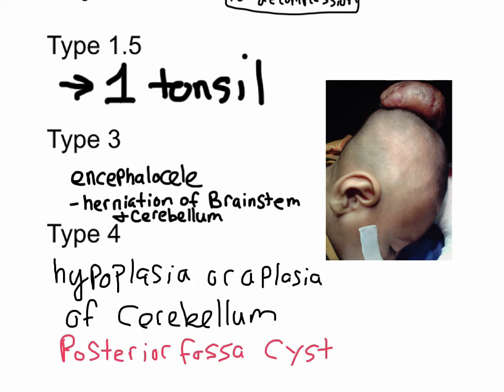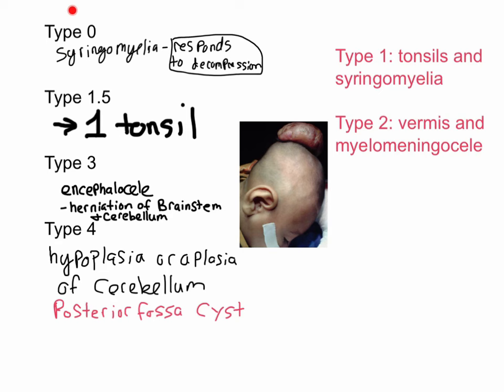Quick overview: Type 0 is syringomyelia that responds to decompression. Type 1 has herniation of the tonsils and syringomyelia. Type 1.5 is just one tonsil herniated. Type 2 has herniation of the vermis and is strongly associated with myelomeningocele. Type 3 is the same as type 2 but at the top of the head. And type 4 — you have no cerebellum.